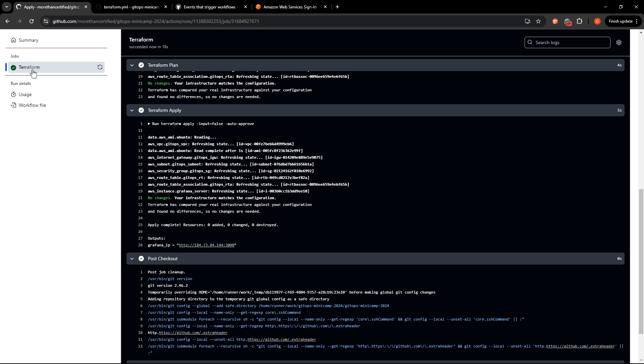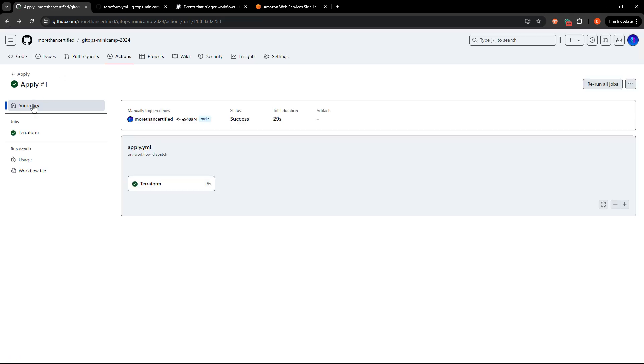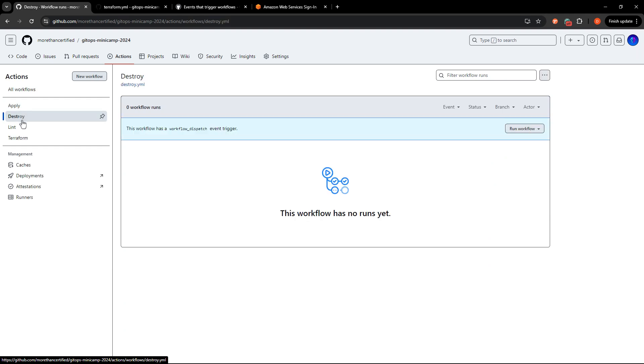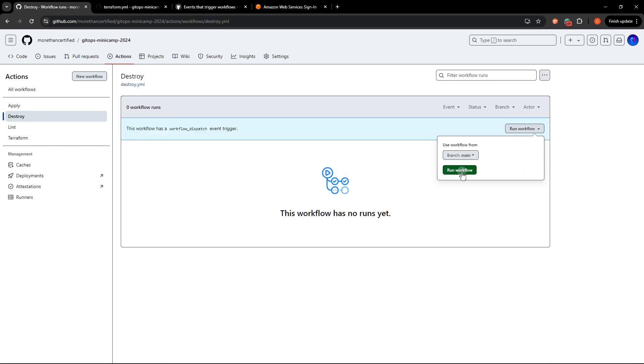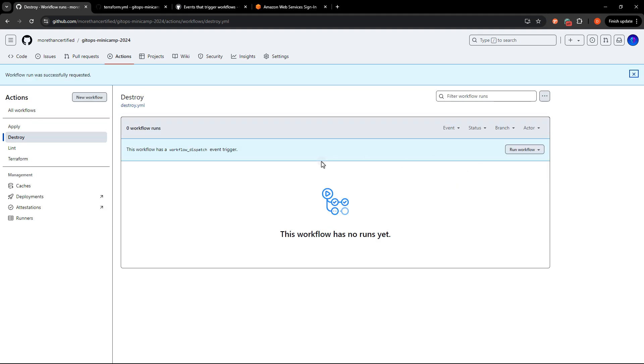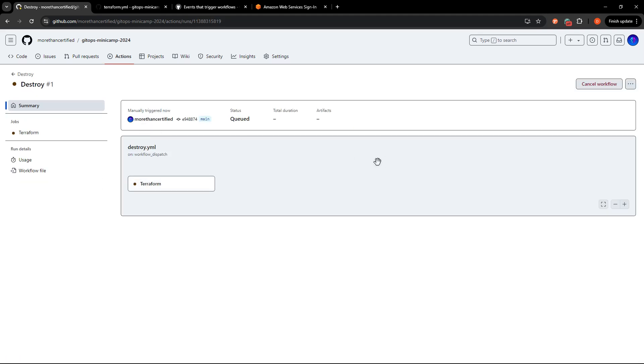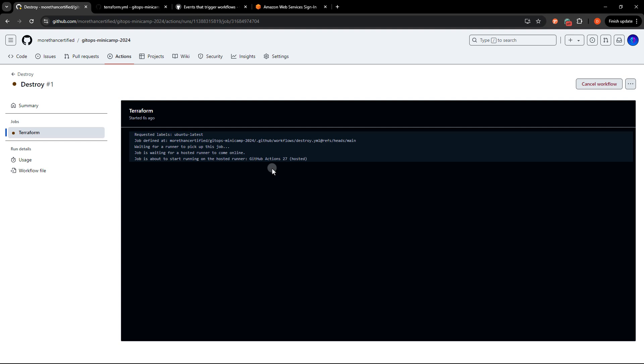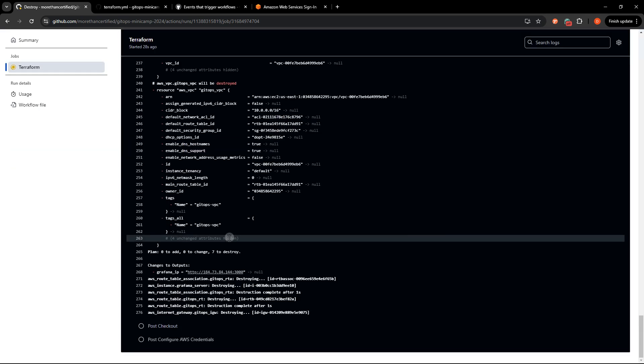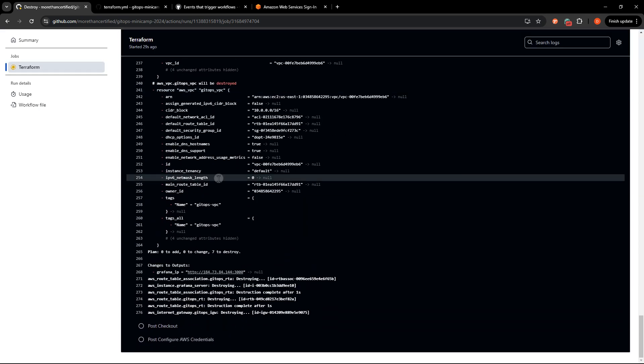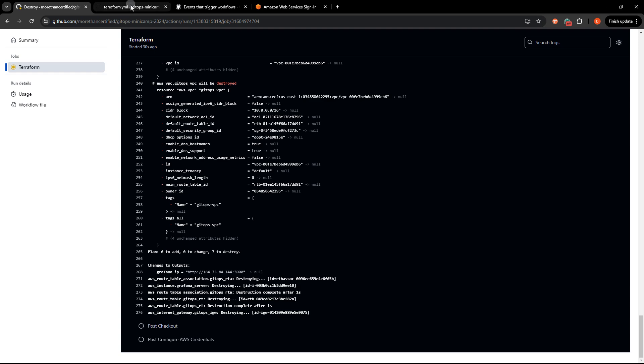So now let's go and check out our destroy action. Let's head back to my actions and destroy run workflow, run workflow here and destroying is happening. Let's take a look at that. The destruction is happening.